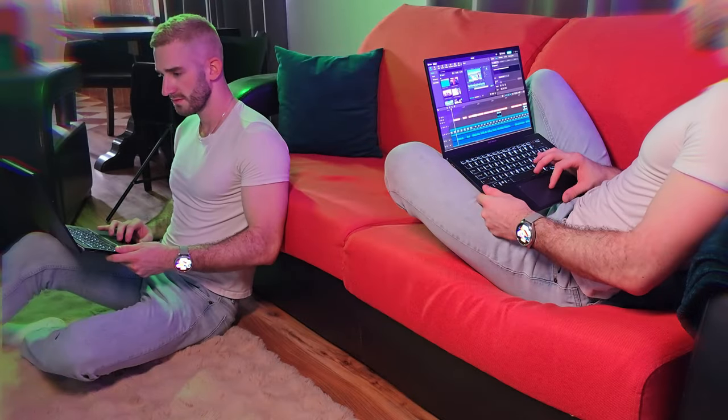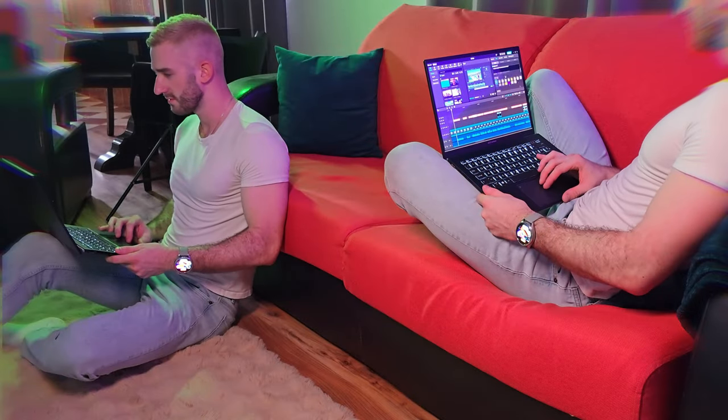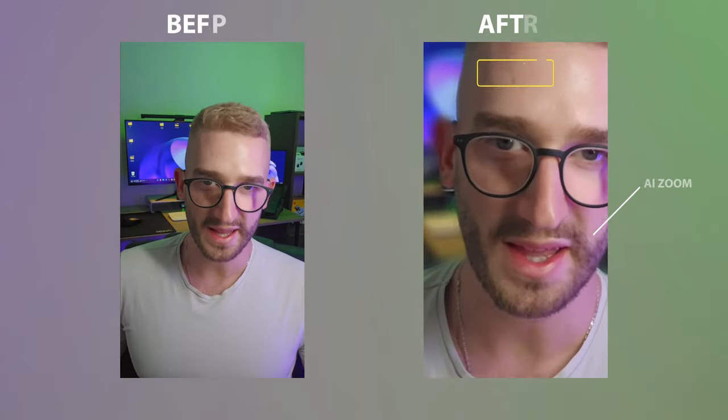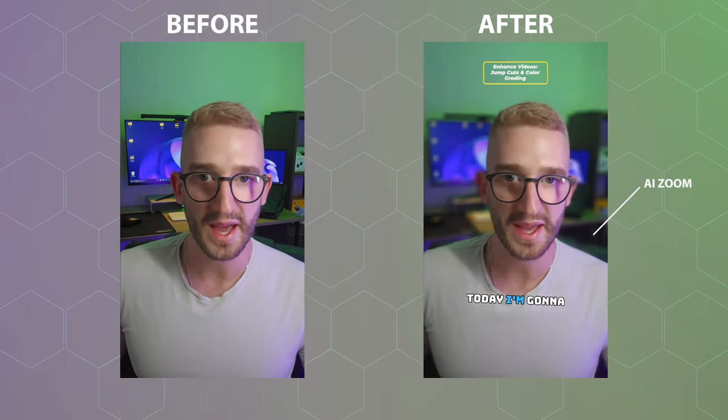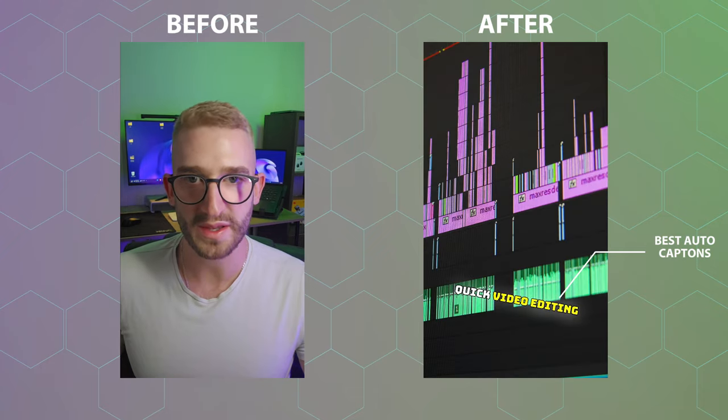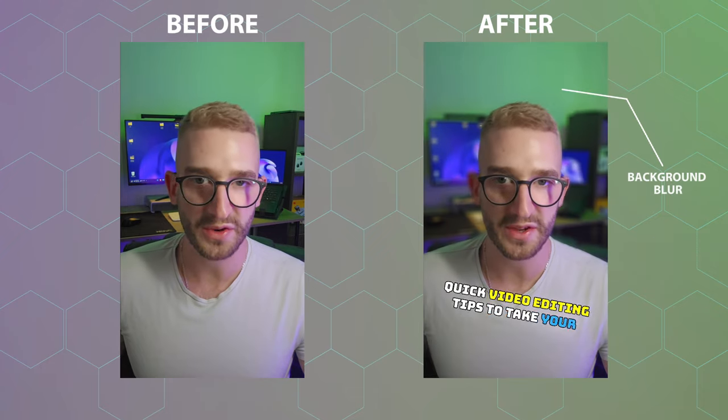Video editing can be a nightmare, right? Endless hours spent trimming clips, adding captions and trying to perfect every detail. But what if I told you there is an app that makes all of this effortless?